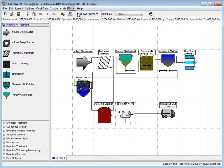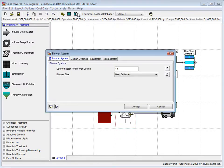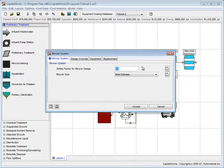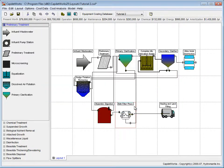We select Model from the taskbar and click on Blower System. We then change the Factor of Safety to 1.0 and click Accept to save the changes.